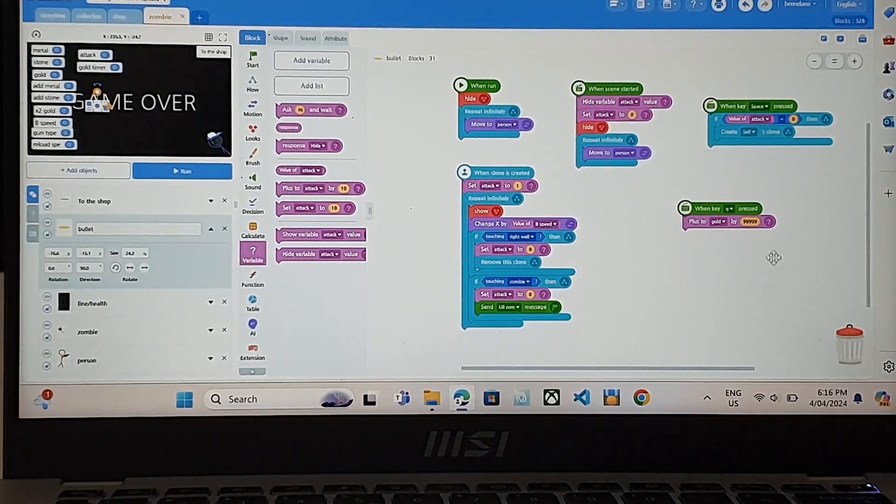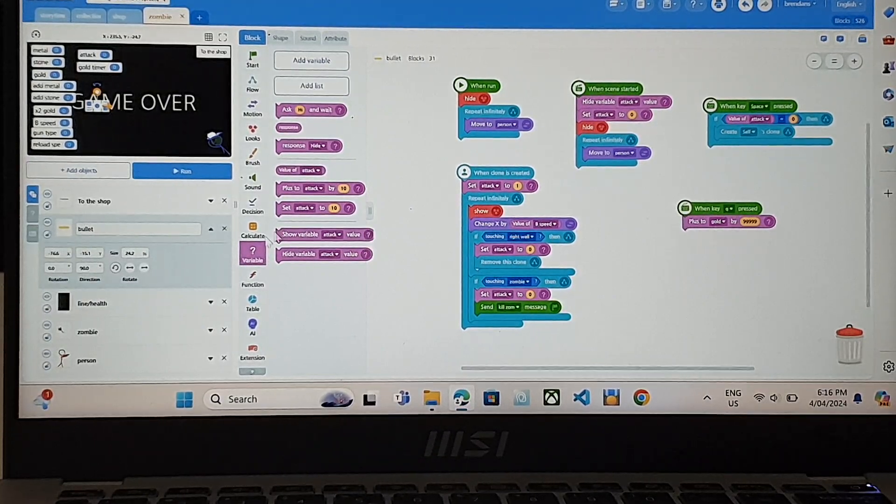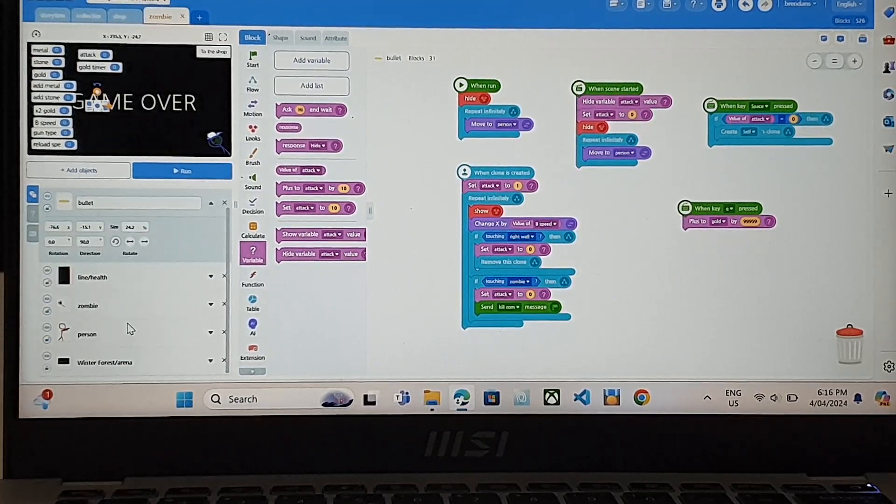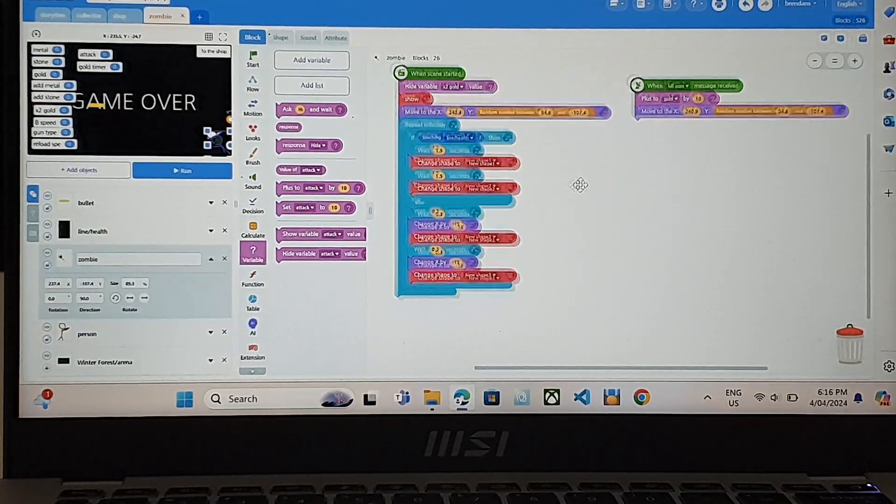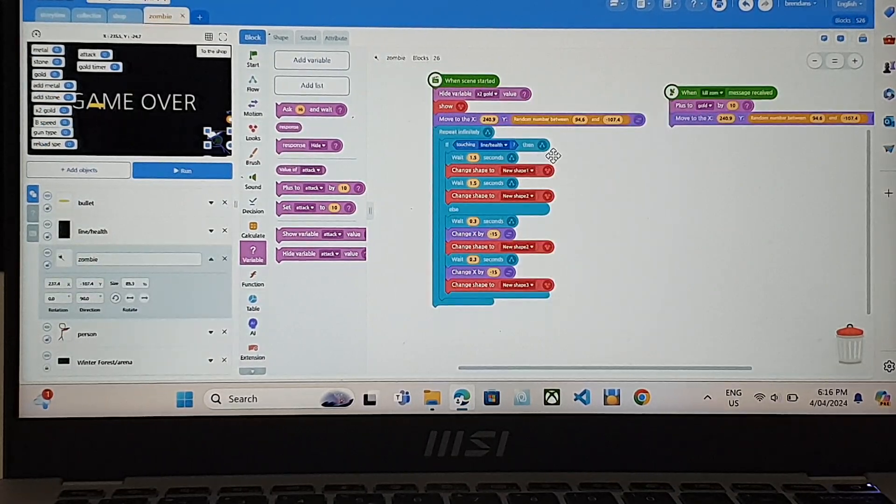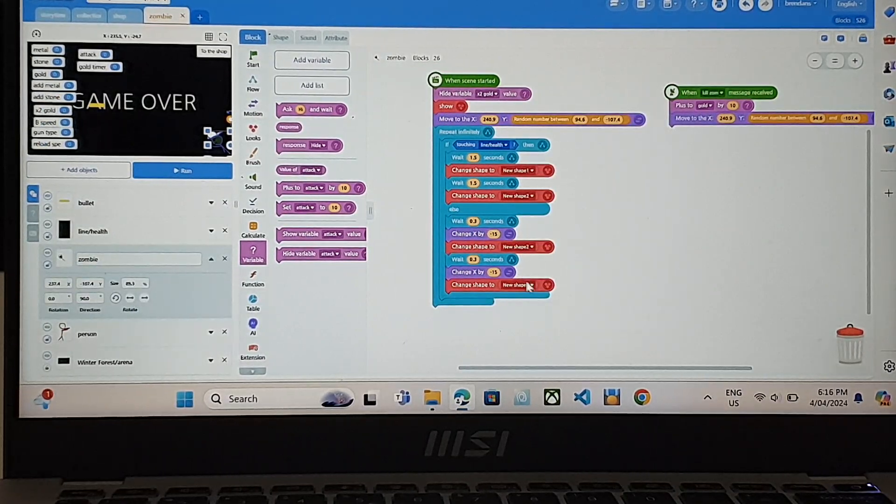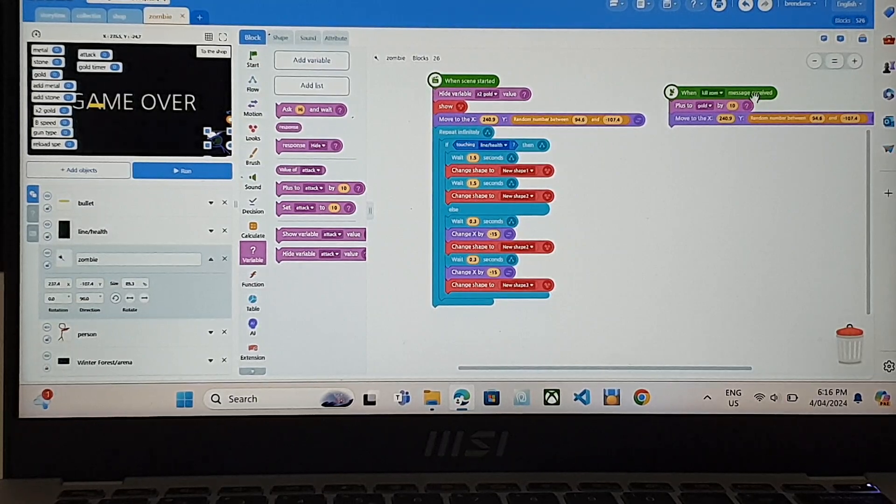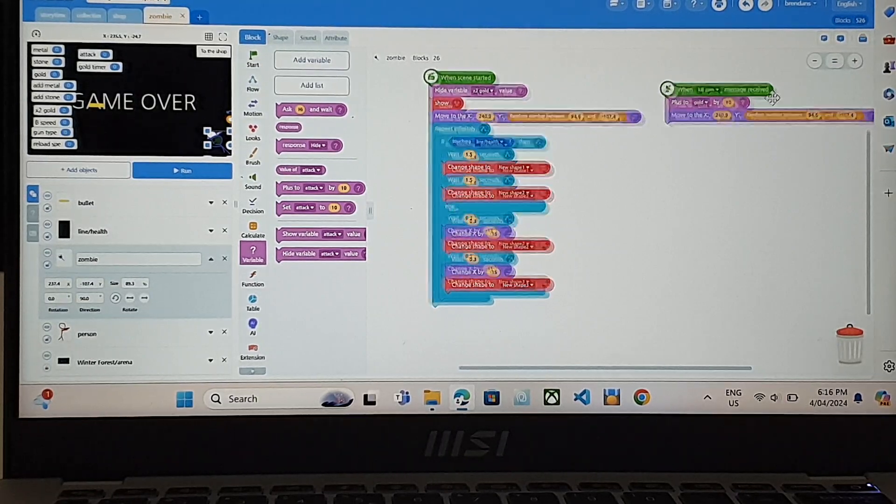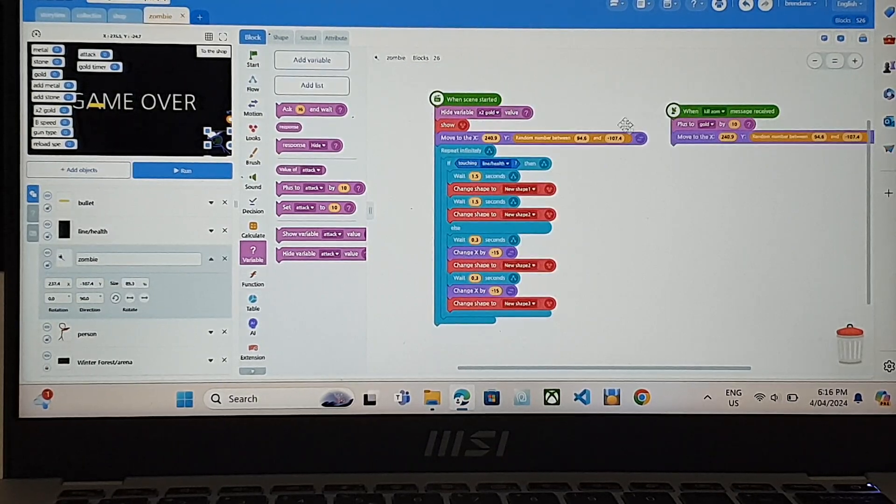And if we look here, this is the zombie code. So this is the animation of the zombie. And this is how much gold you get if you kill a zombie.